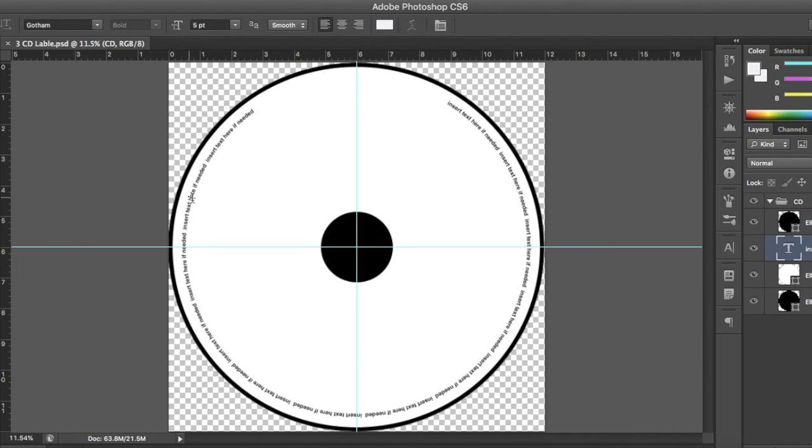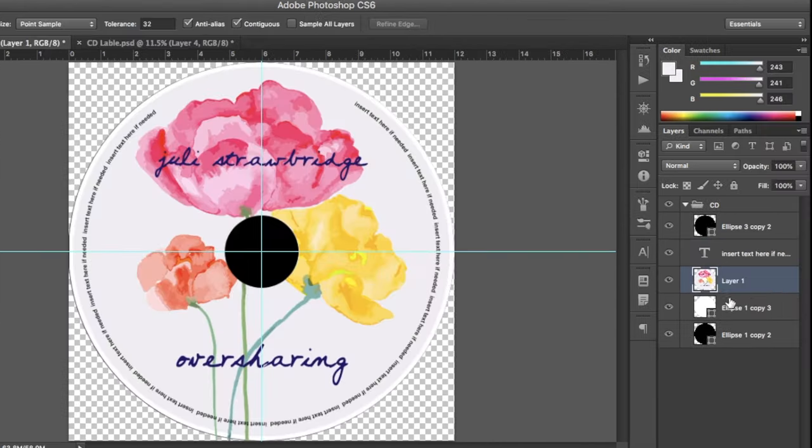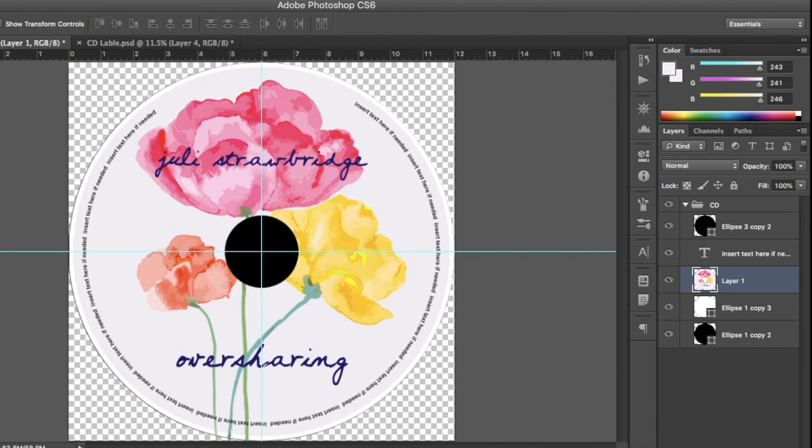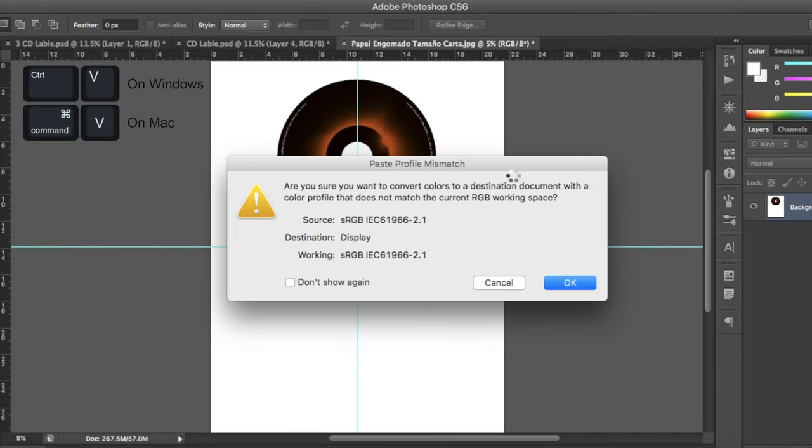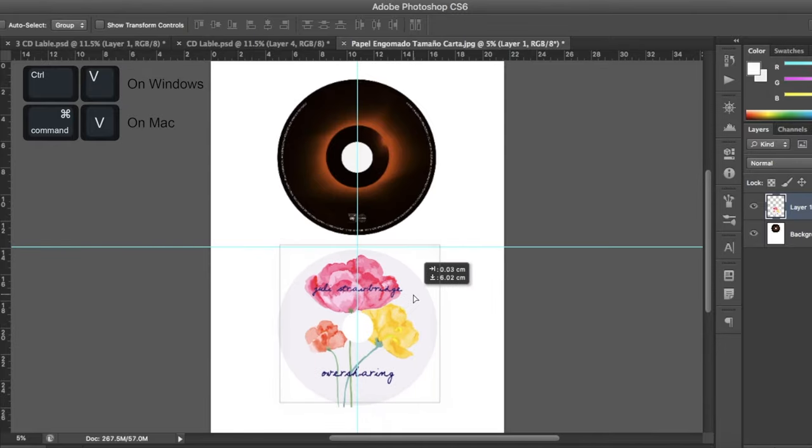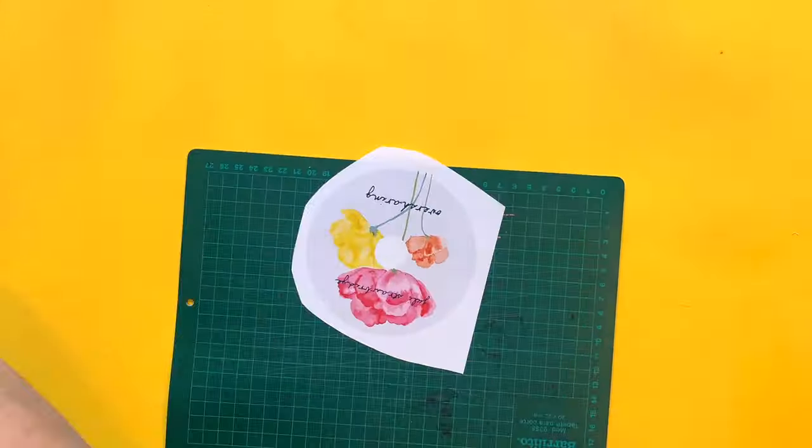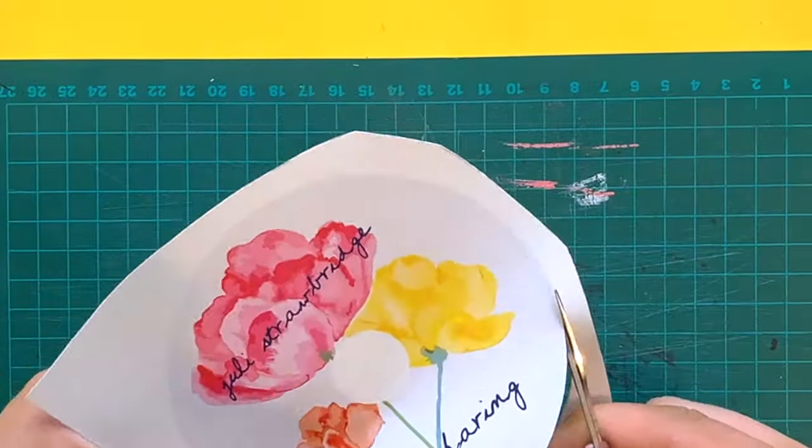For the design itself, just place it underneath the text layer if you're using it and the Ellipse 3 layer. Merge everything together and copy it and place it onto an A4 sheet of paper and set it as needed and print it out either on regular paper or on sticker paper.